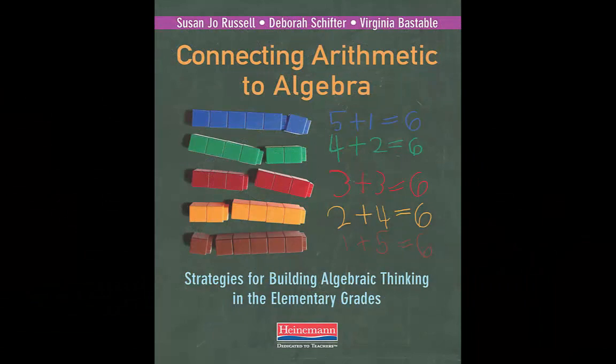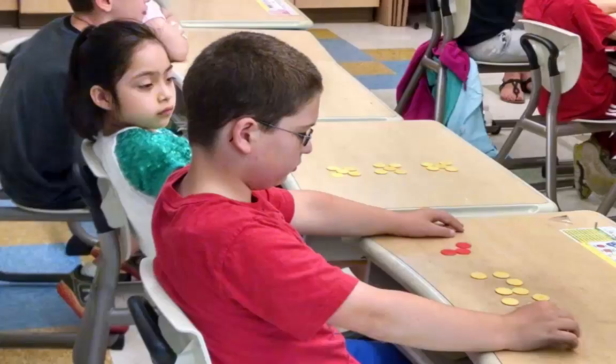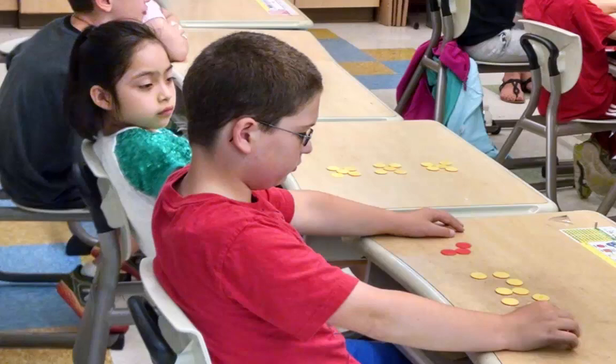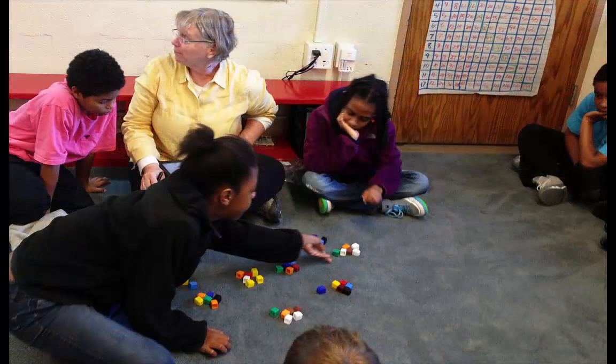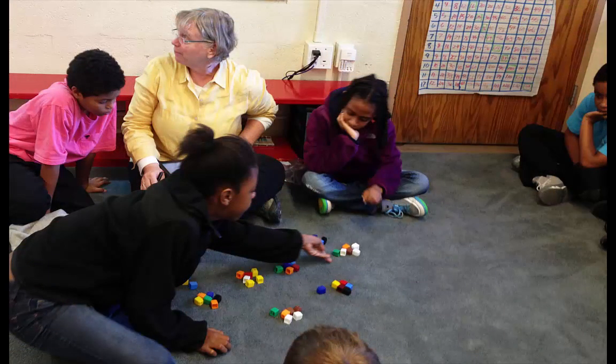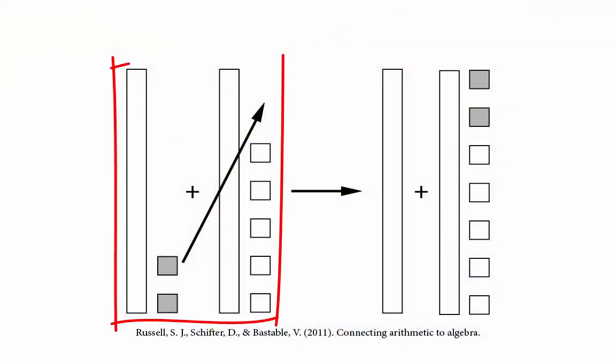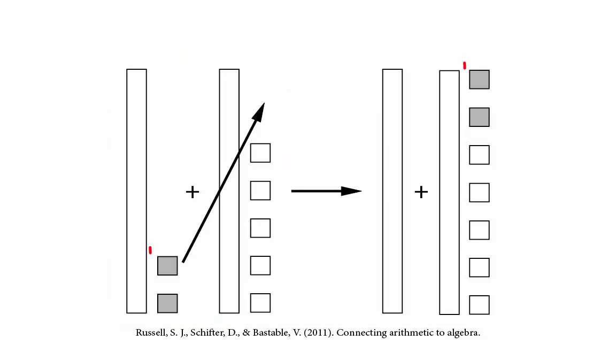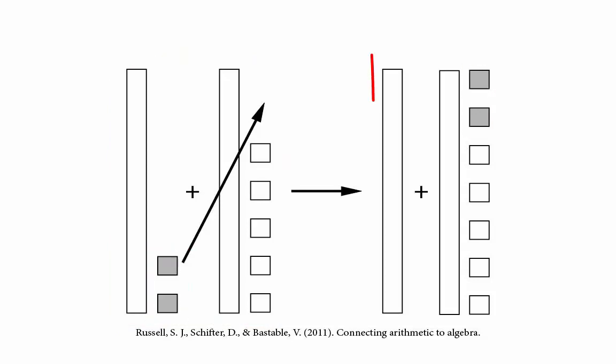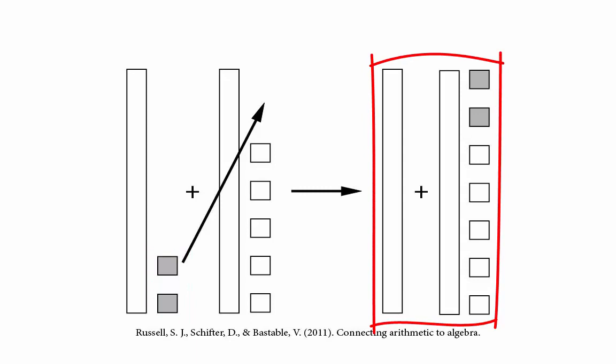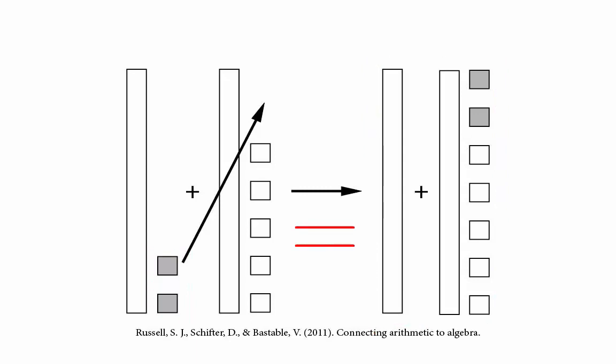It is based on the work of Russell, Shifter, and Bastable, who introduced the idea of representation-based proofs. A way for young students to demonstrate why generalization is true using a representation rather than algebraic symbols. Such proofs involve a representation of a quantity, some change in that representation that represents the operation, and a recognition that the resulting representation is still the same quantity.